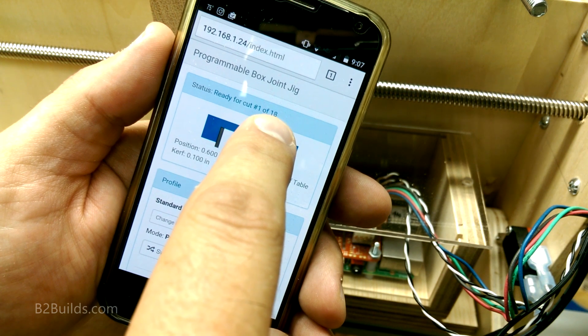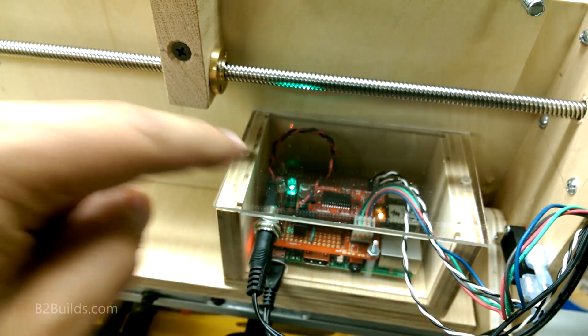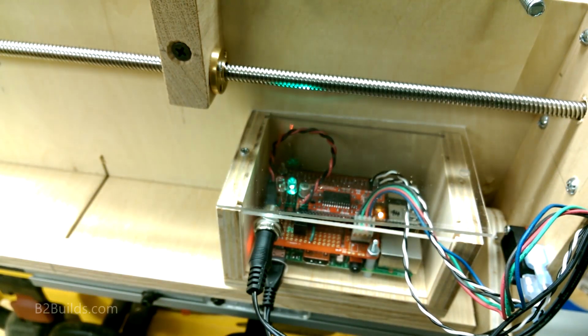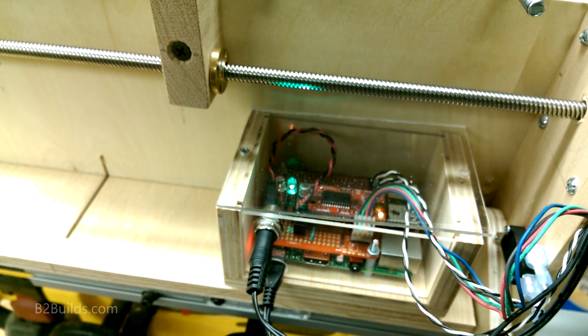Now I'm going to turn on the saw and the vacuum and actually run this through.